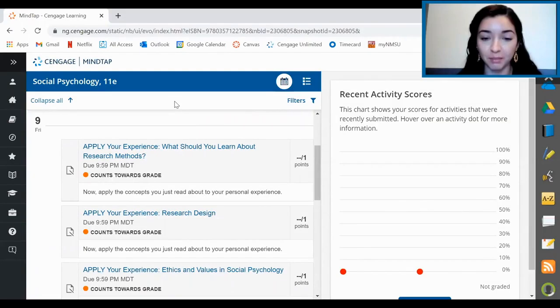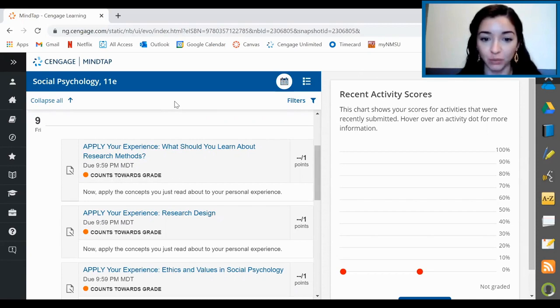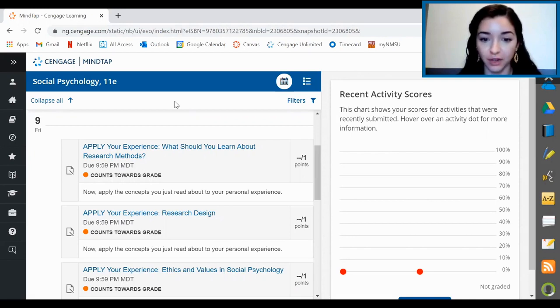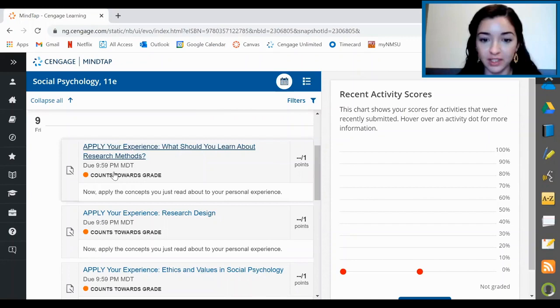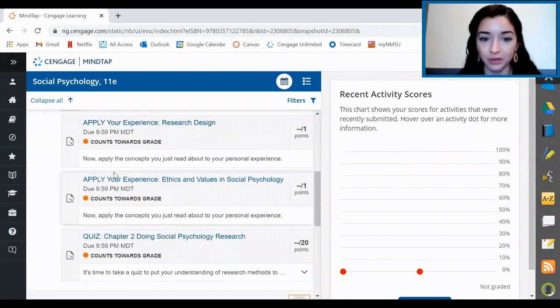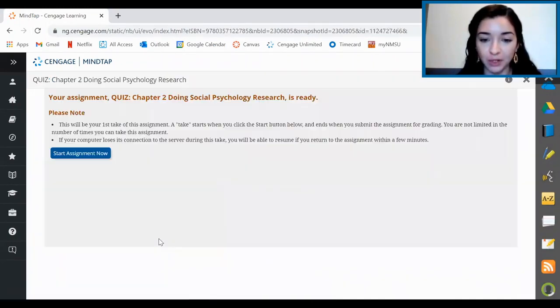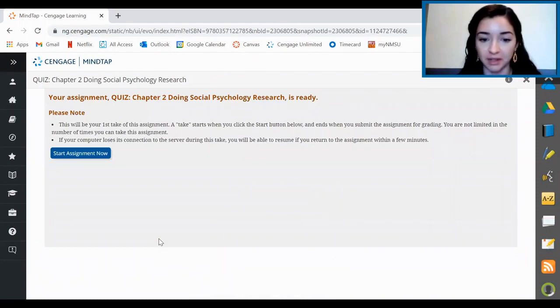If you're like me, the main thing I really need to know is how to access my assignments and when to complete them. The good news is that MindTap makes it really easy to see when assignments are due, which ones count towards your grade, and which ones are for practice. First, I'll click on the calendar view, then I can quickly see that my chapter quiz is due this week. If I click on the chapter quiz, then start assignment now, I'll be able to complete the assignment.